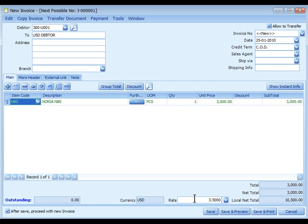At footer, default currency rate is adopted to arrive at local net total, 10,500.